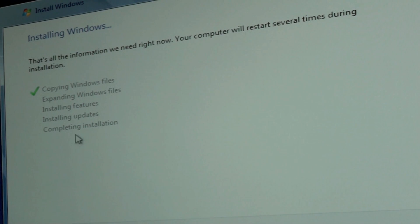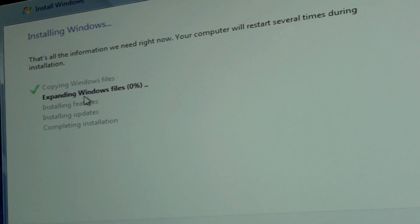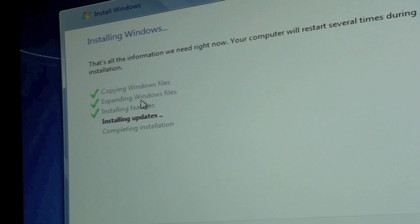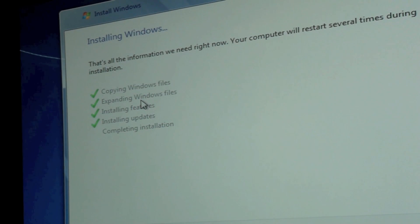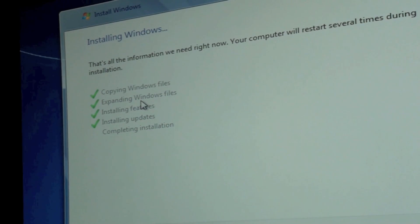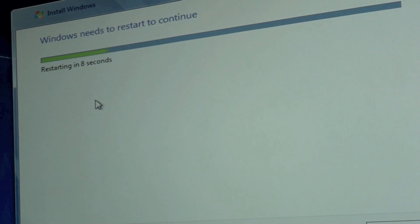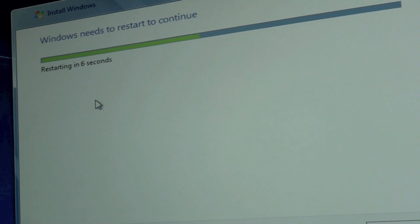Now this will take a long time so I'll get back to you as soon as I can. Okay guys, it is finished installing Windows and it is completing the installation. And it is going to restart.